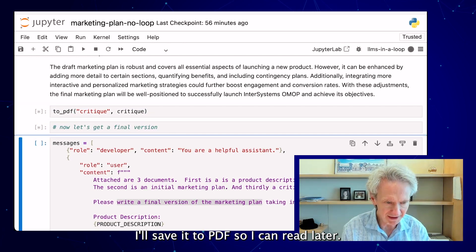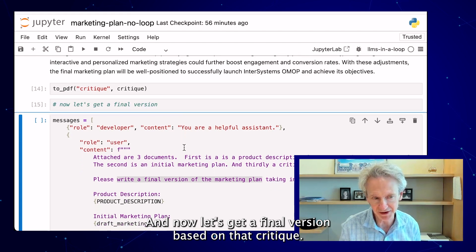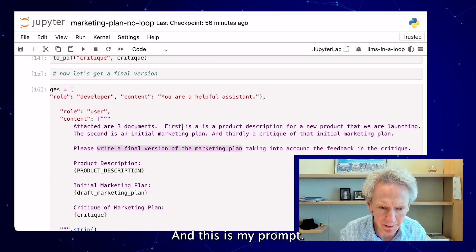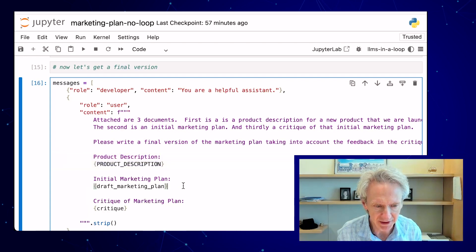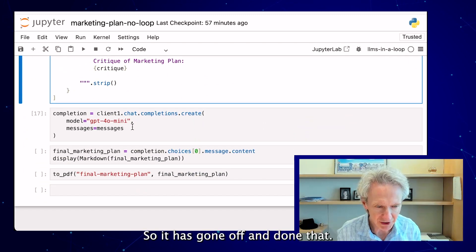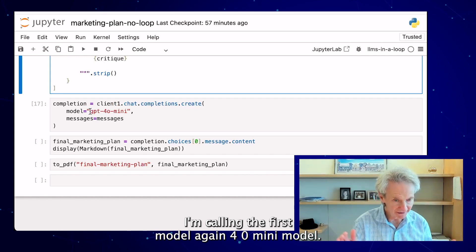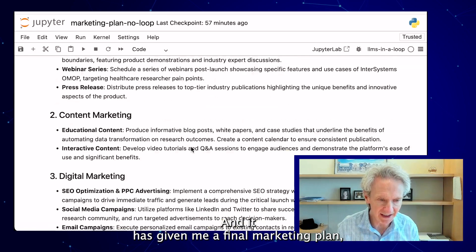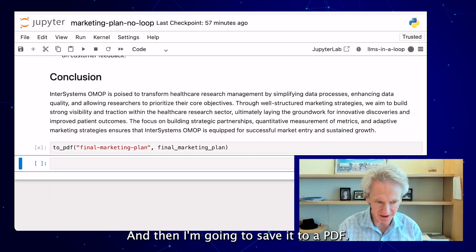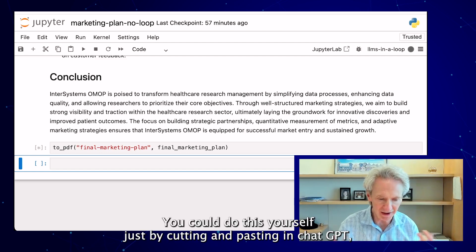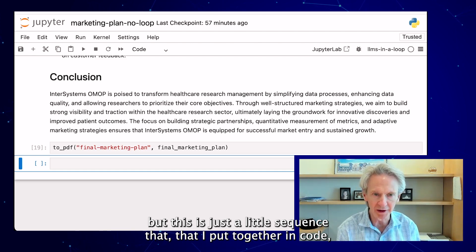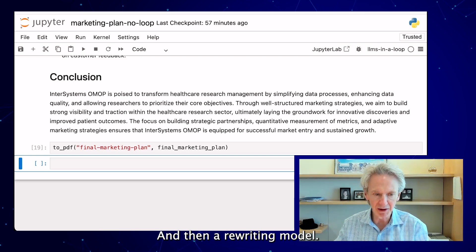I'll save it to PDF so I can read it later. Now let's get a final version based on that critique. Here I'm back to calling the OpenAI model. My prompt sends all three documents: the original product description, the first marketing plan, and the critique of the marketing plan — and I'm asking the model to write a final version. It's calling the GPT-4o Mini model again, and it has given me a final marketing plan, which I'll read carefully in a moment, then save to PDF.